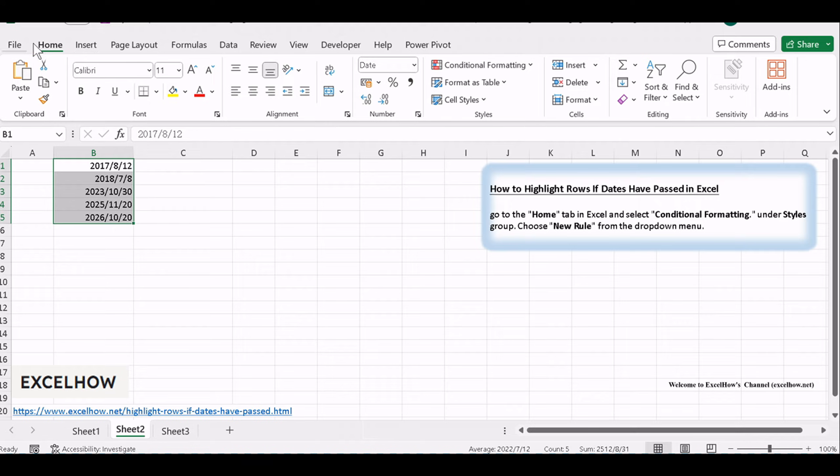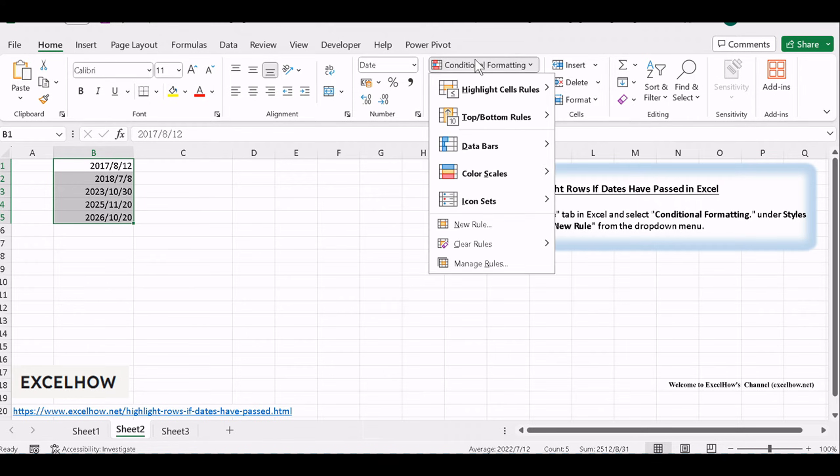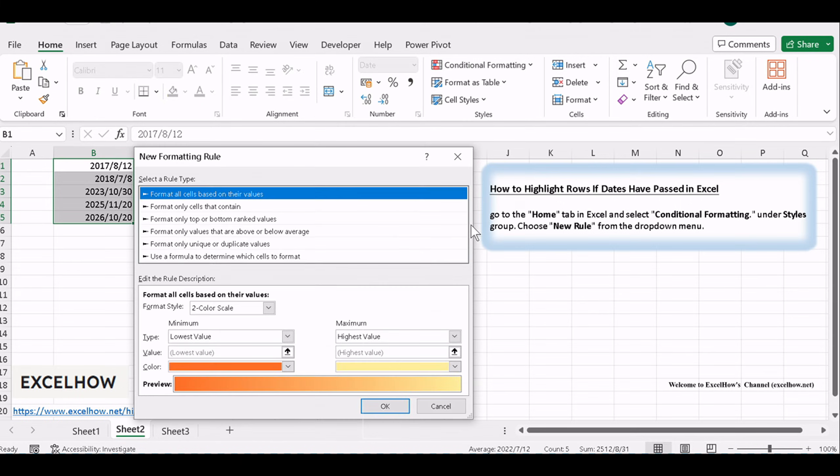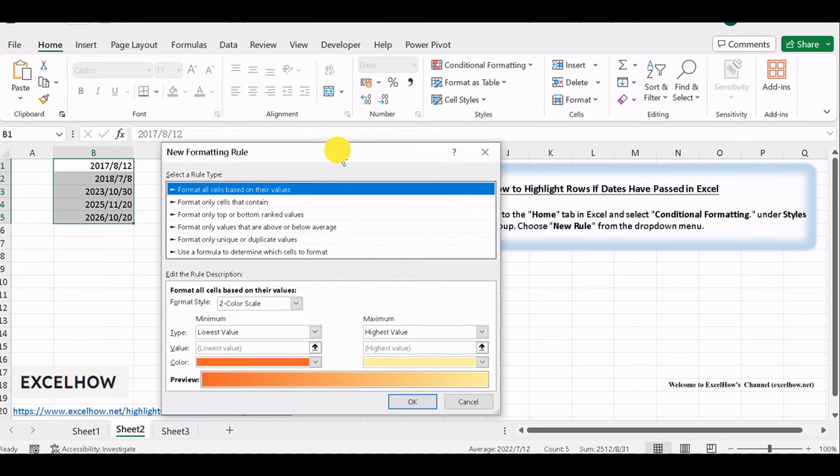Now, go to the Home tab in Excel and select Conditional Formatting. Under Styles group, choose New Rule from the drop-down menu.